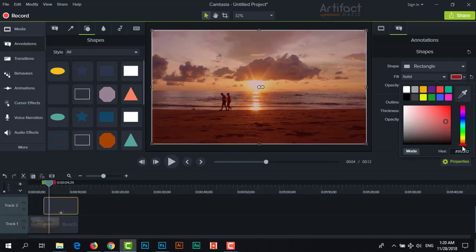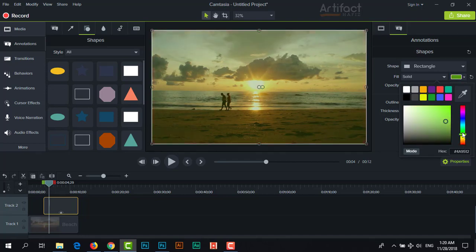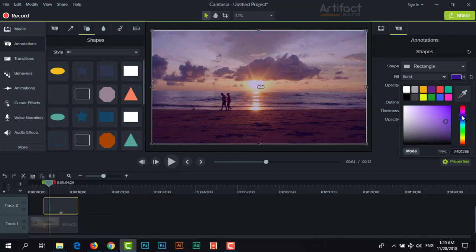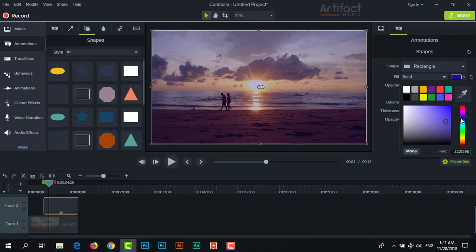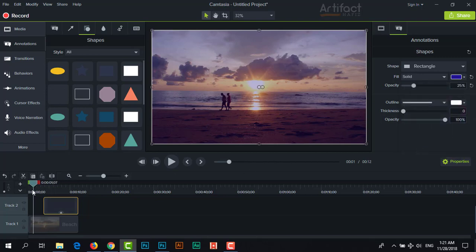Now just change the color as you need. Look here, this is very perfect with this video. Let's check what was before and what is now.